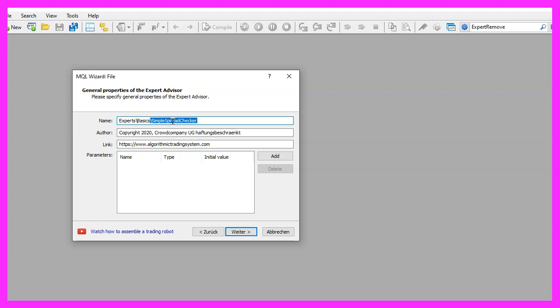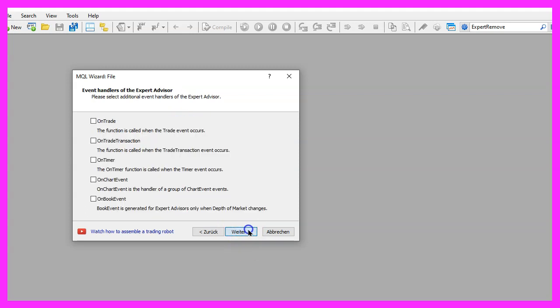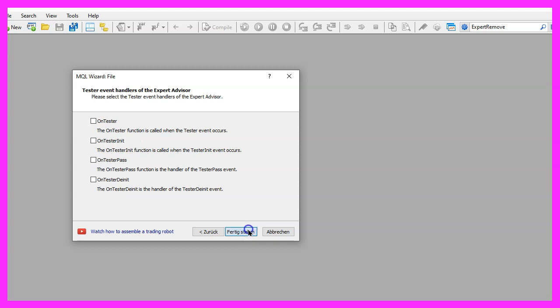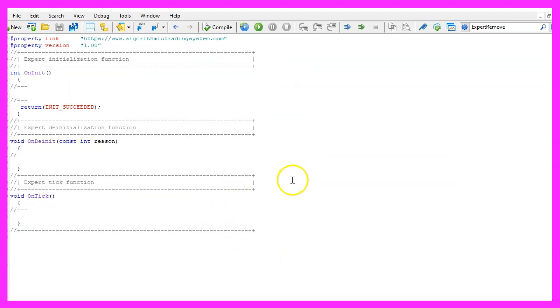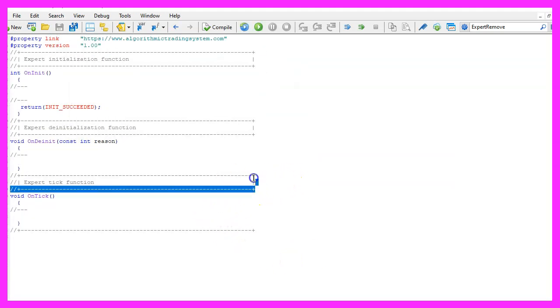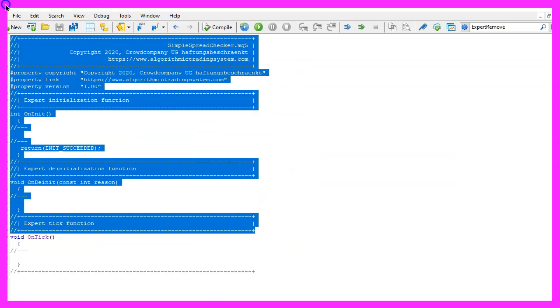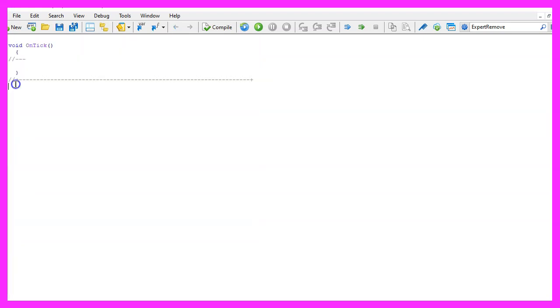I will call this file simple spread checker, click on continue, continue and finish. Now you can delete everything above the on tick function and the two command lines here.